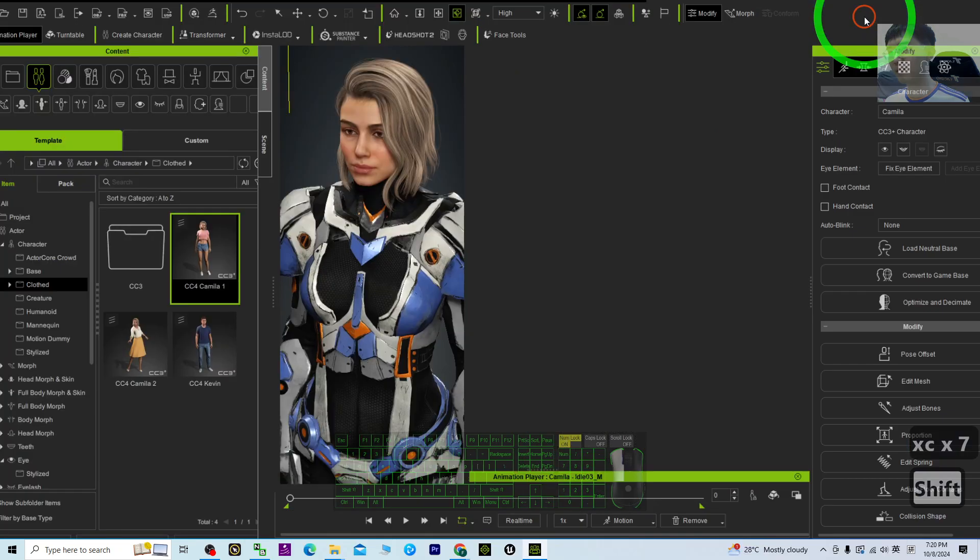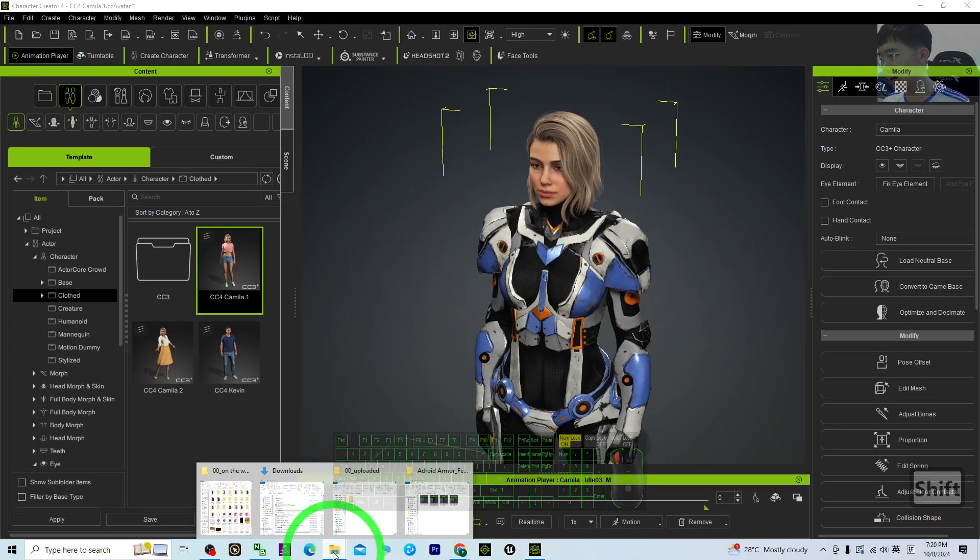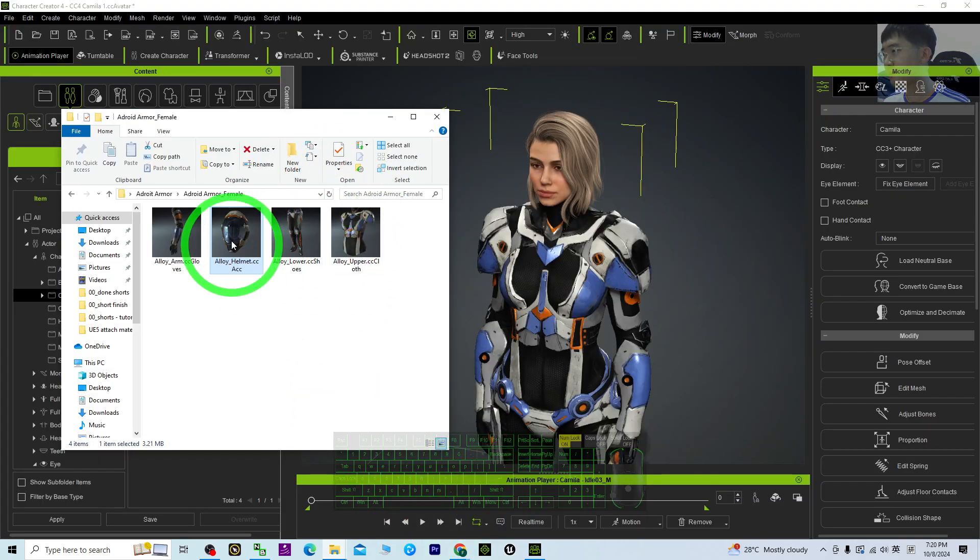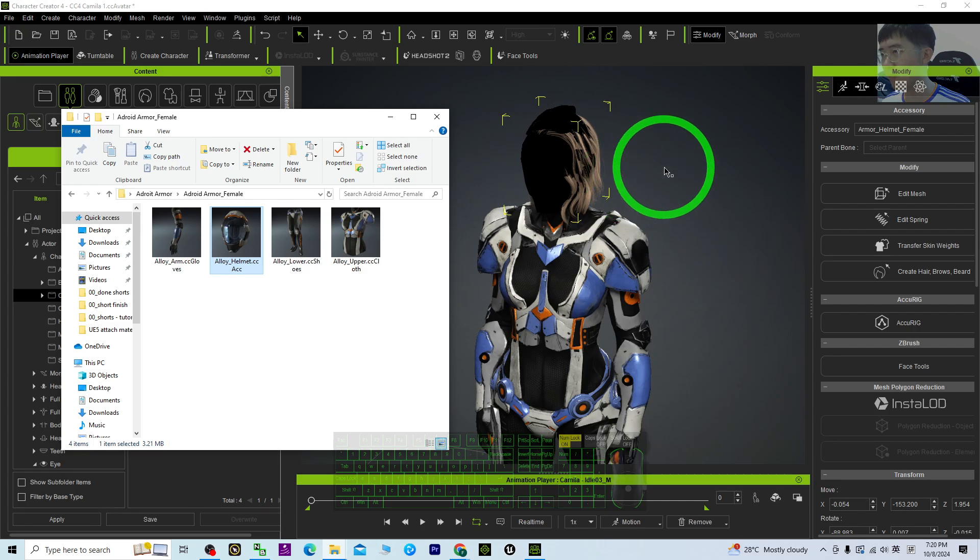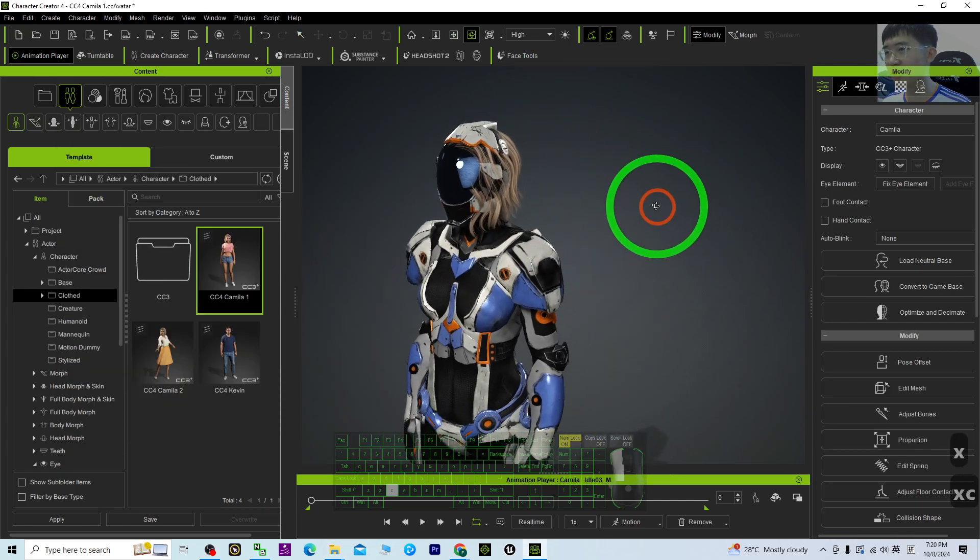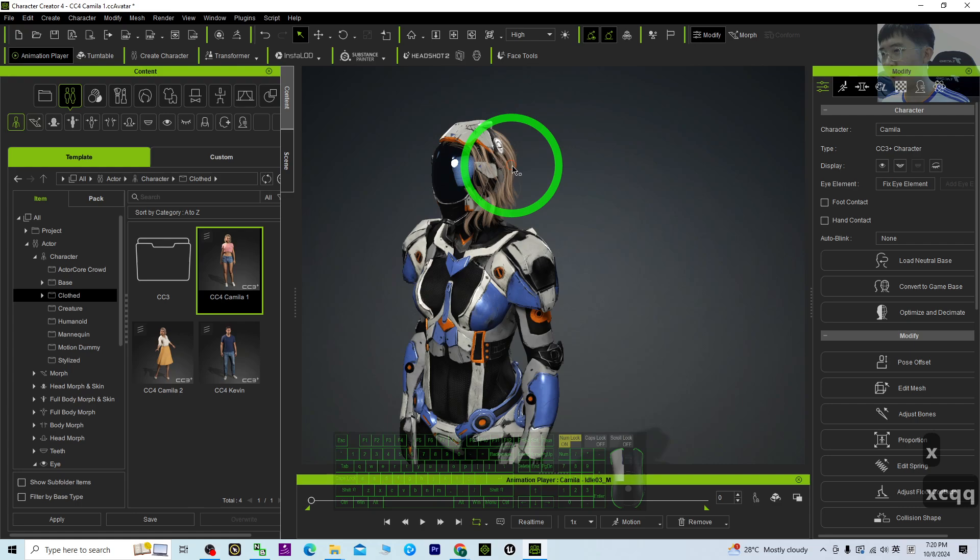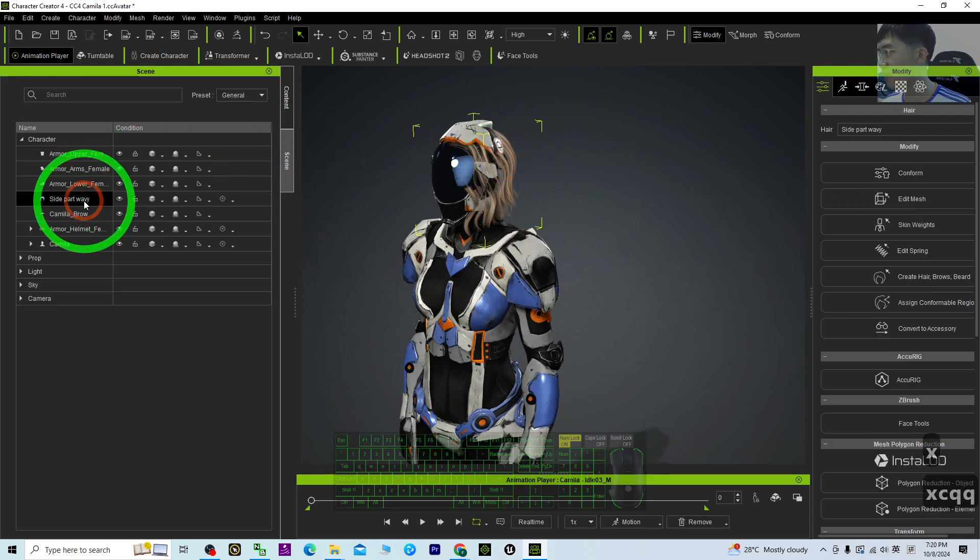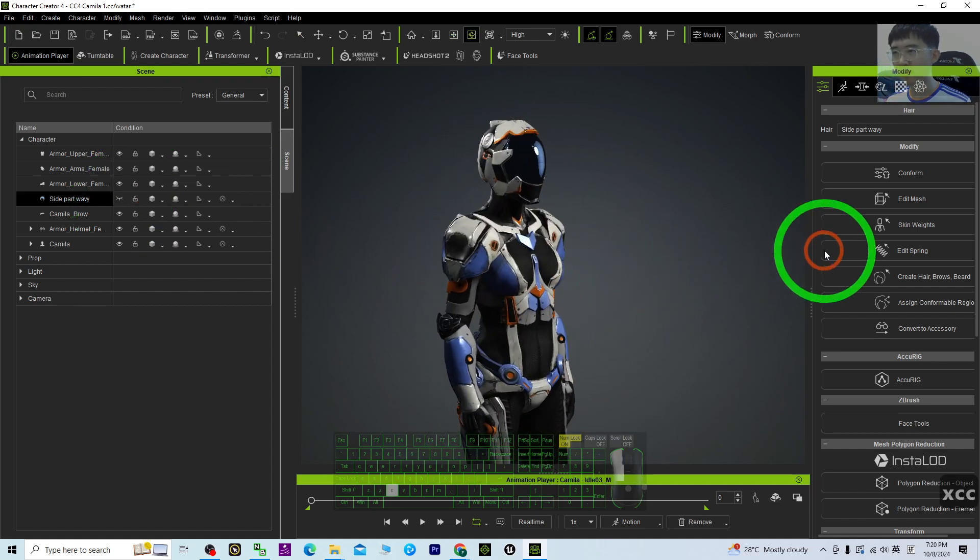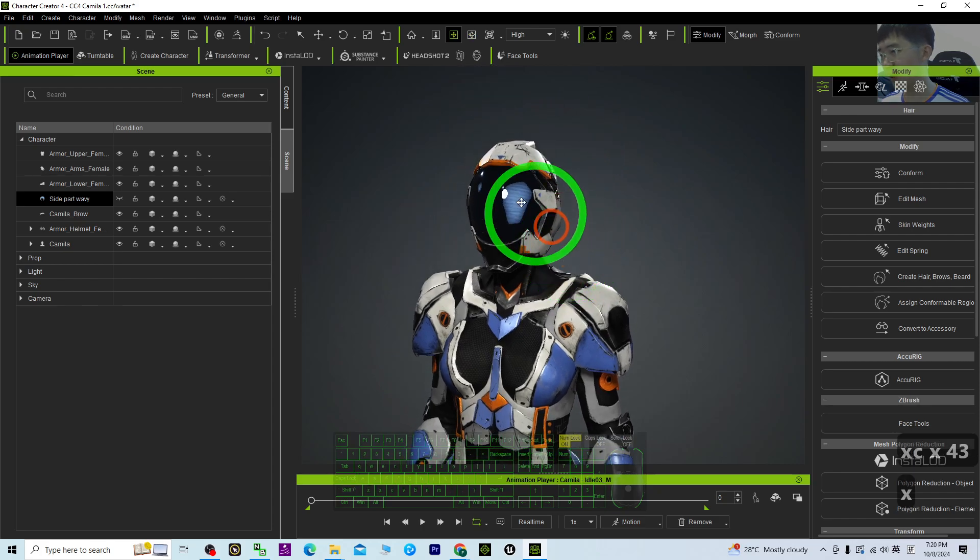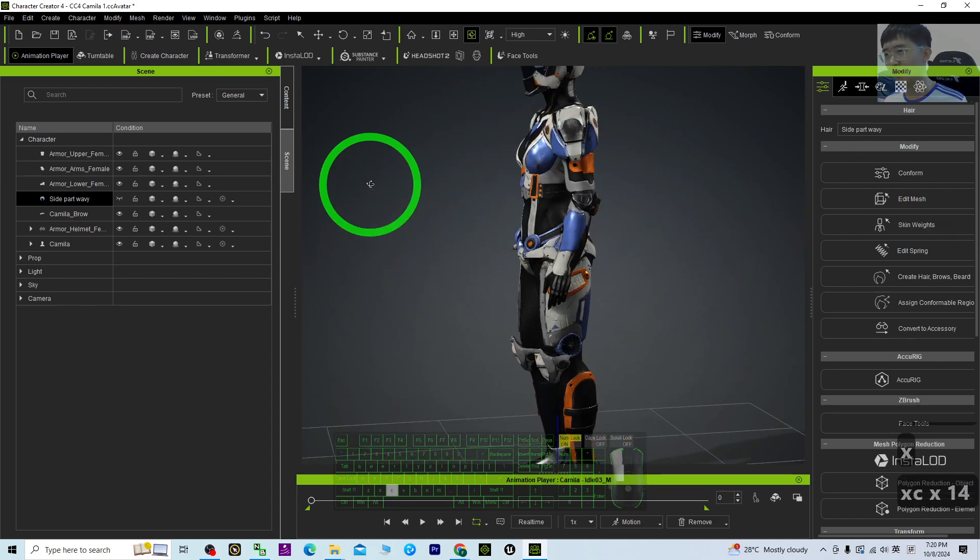The Alloy Helmet - drag and drop, then it will apply as an accessory. Next, just double-click the hair. You can hide it. Now CC4 Camilla is already wearing the armor, the full body armor. Then you can show the hair.